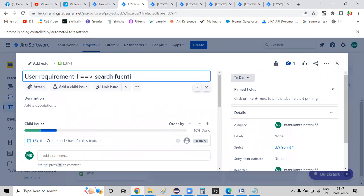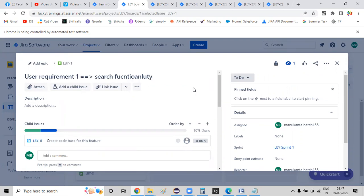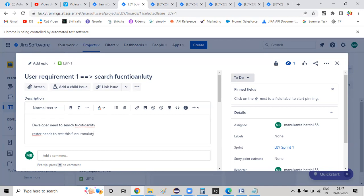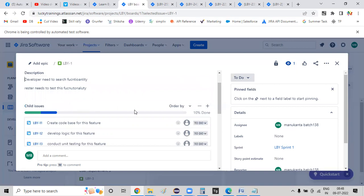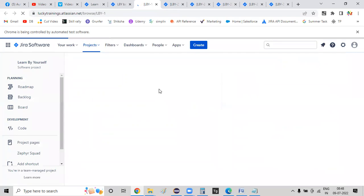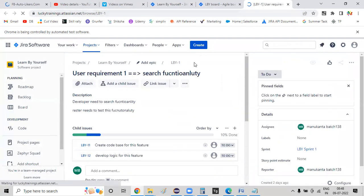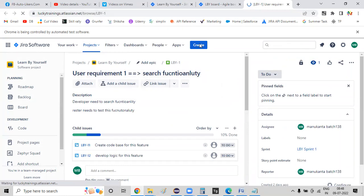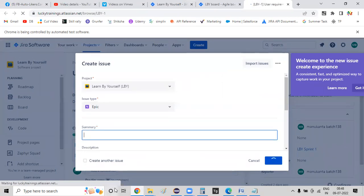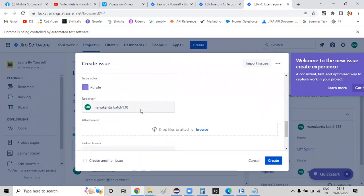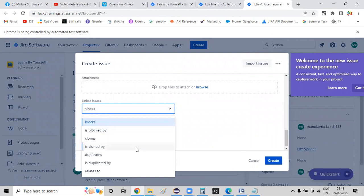Search functionality — search in description. Developer needs to develop search functionality. Tester needs to test this functionality. User requirement — add requirement, then create test case. So you can configure and verify search functionality with a valid search keyword. Here you can link this issue.